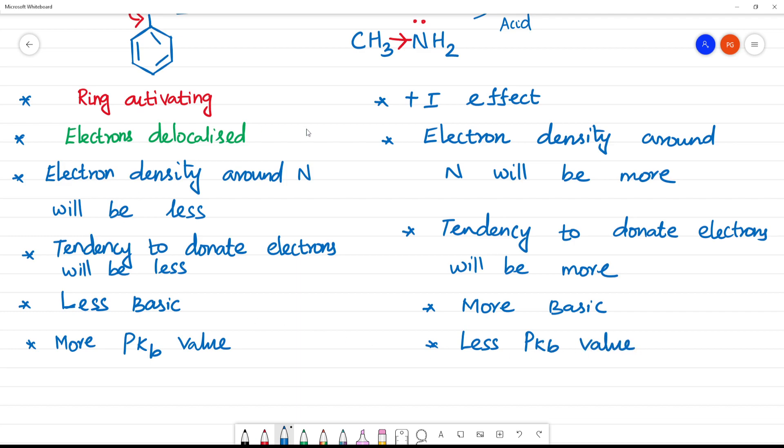So, comparing the two: methylamine is more basic and aniline is less basic. That is why the PKB value of aniline is more than that of methylamine. Clear?